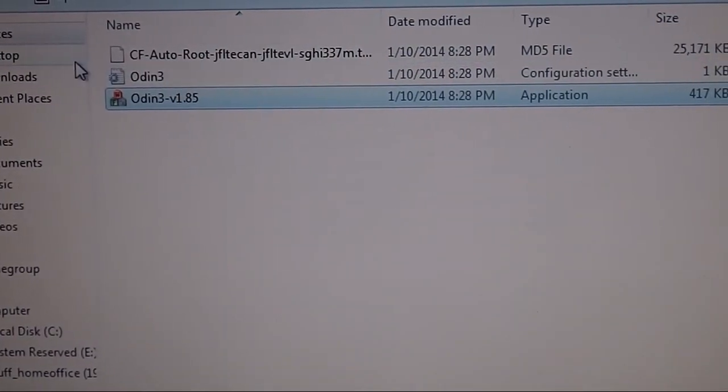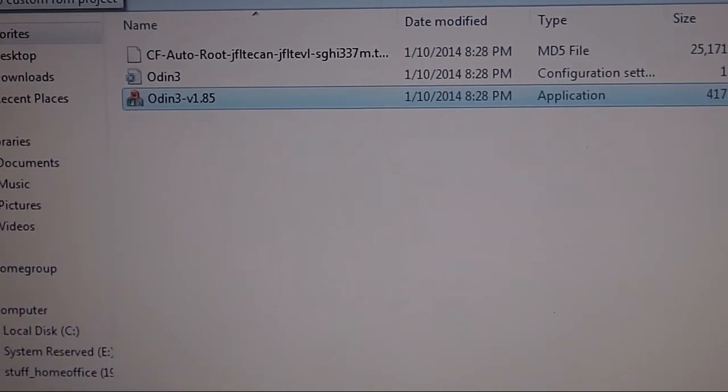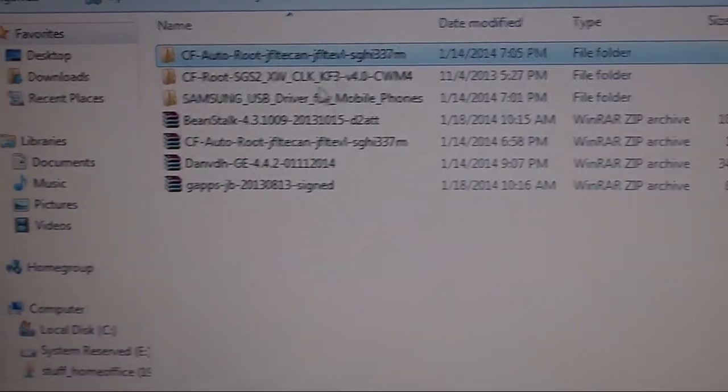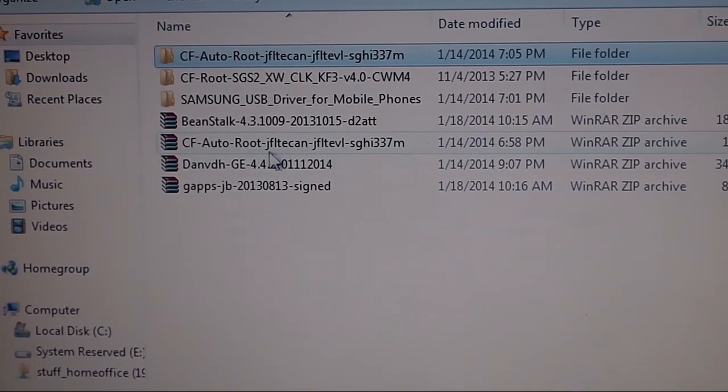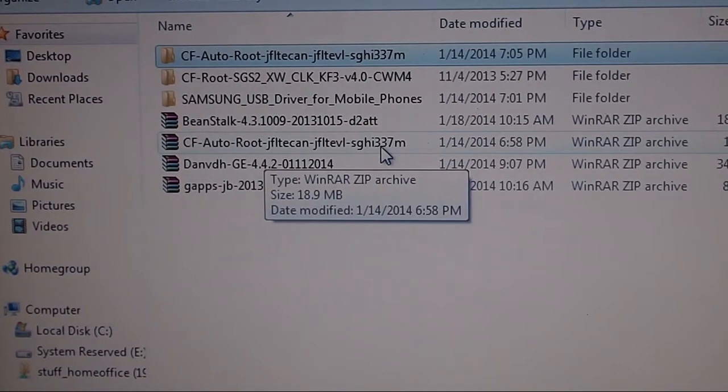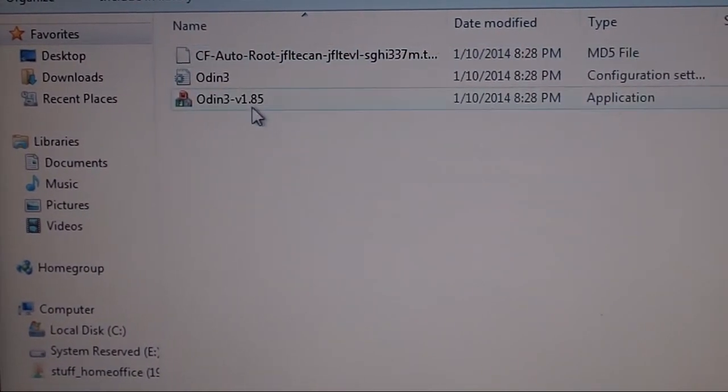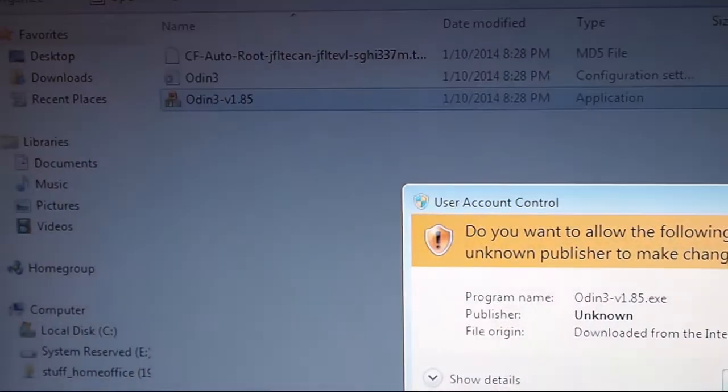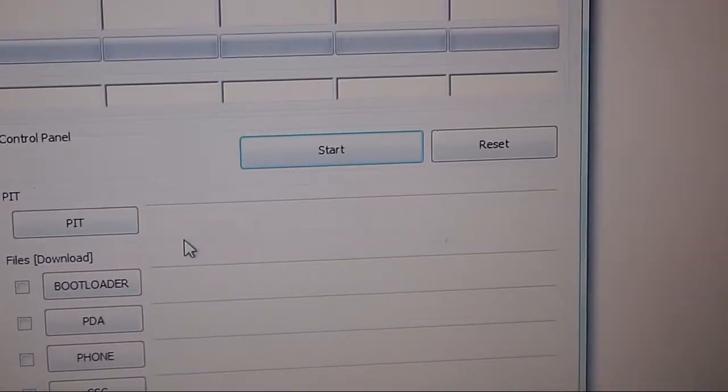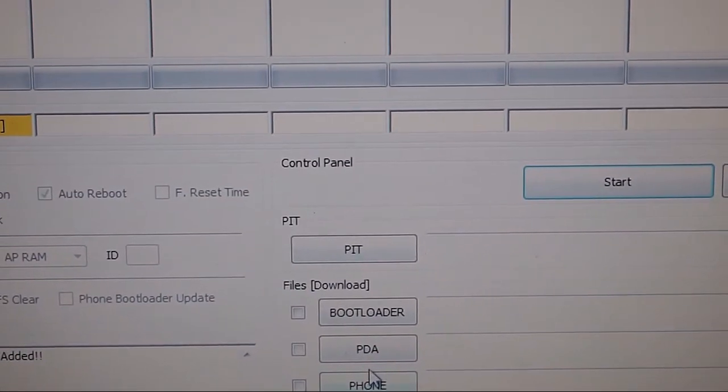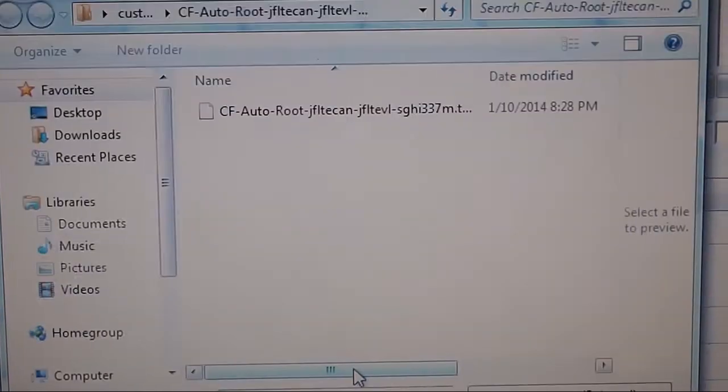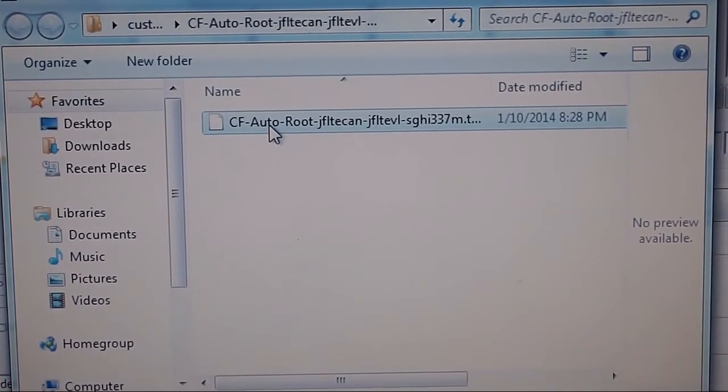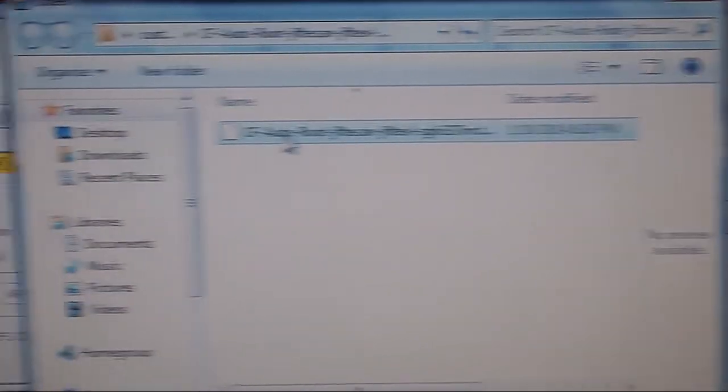You're going to download this folder, CF Autoroot for the SGH I-337M. Once you extract it, you're going to get this folder. In that folder, open Odin. Once you've opened Odin, you're not going to touch anything else. You're not allowed to touch nothing in here unless you want to ruin your phone. This is very specific. Go to PDA, it's going to ask you to browse, and you're going to click that file that's in that folder that pertains to the 337M. Double click it.